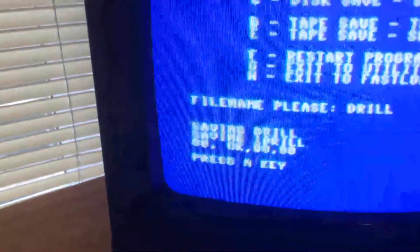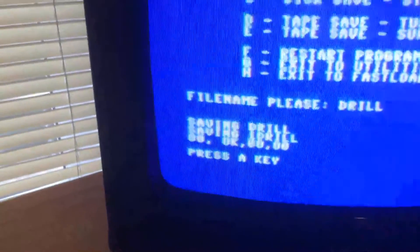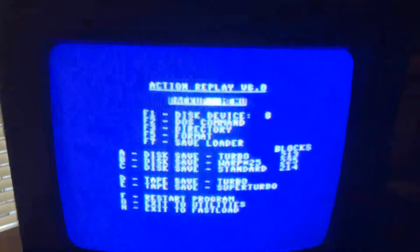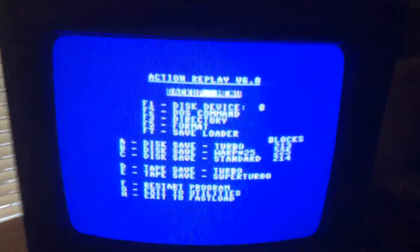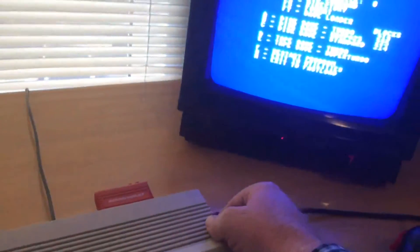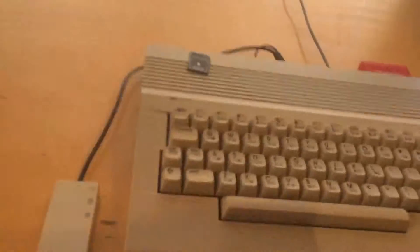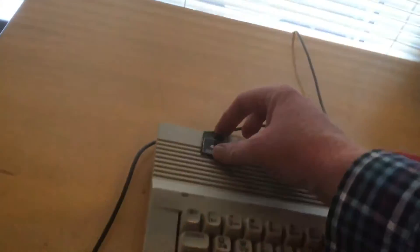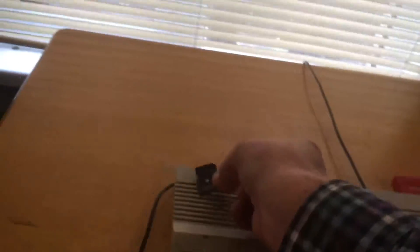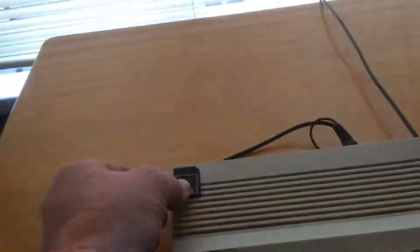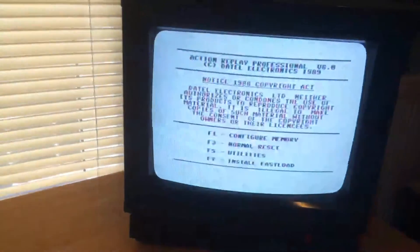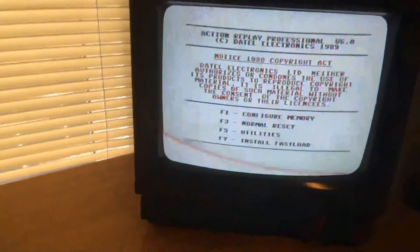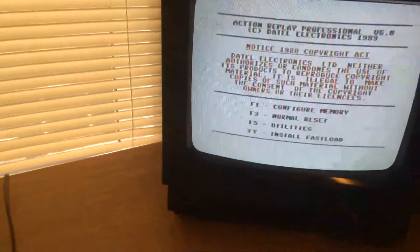And it says press a key, so press a key. And I've gone back to the ordinary Action Replay menu there. So I'll switch the machine off to do a reset. So I've got the operating SD card there, make sure you don't save to that, so put that to one side. I've got the blank one in there, so switch on, we'll go normal reset.